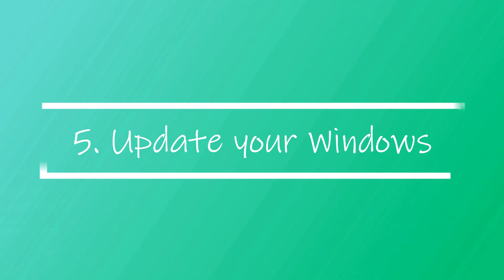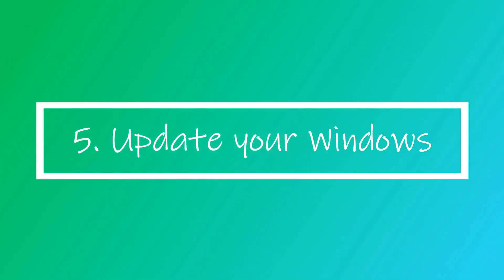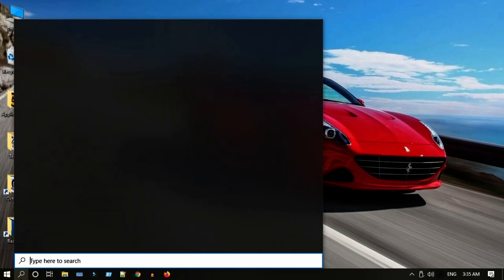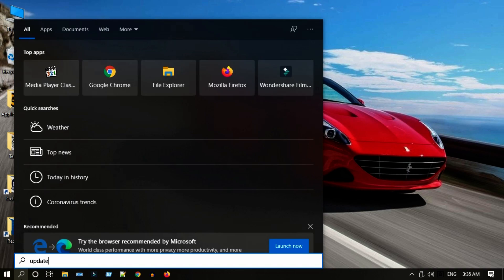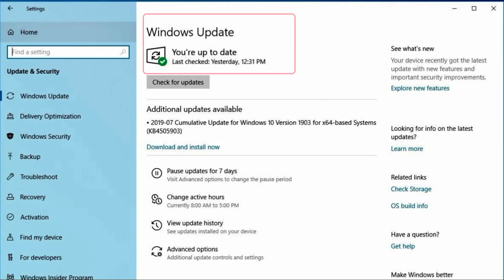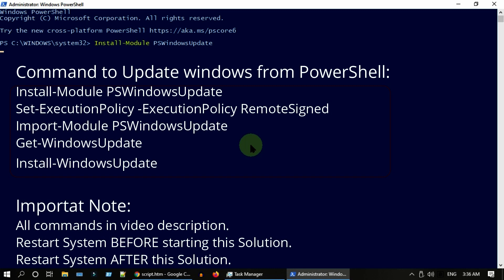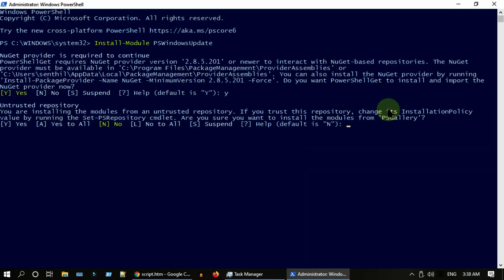Solution 5: Update your Windows. Ensure your Windows is up to date. If you are not able to update using regular method, please execute these commands in admin PowerShell one after another.